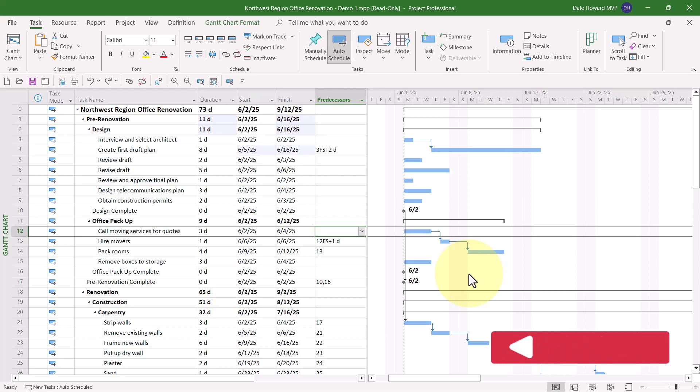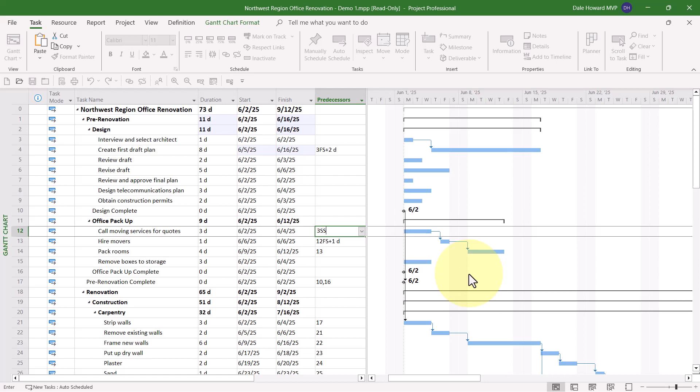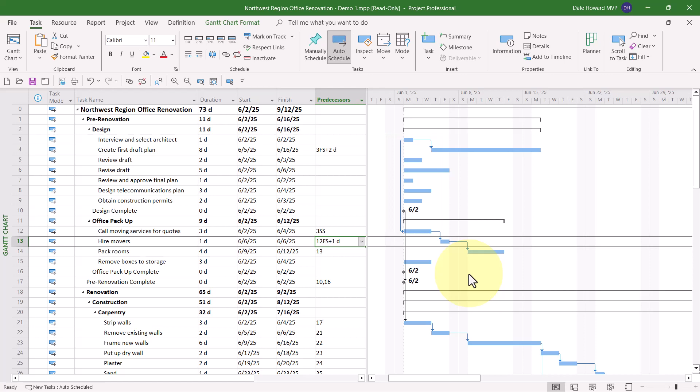For example, what I want is the Predecessor to be task number three, but with a start to start dependency. So I type three, S as in Sam, S as in Sam. And when I press the Enter key there, it sets a start to start dependency between those two tasks. That's my second trick on setting task dependencies.